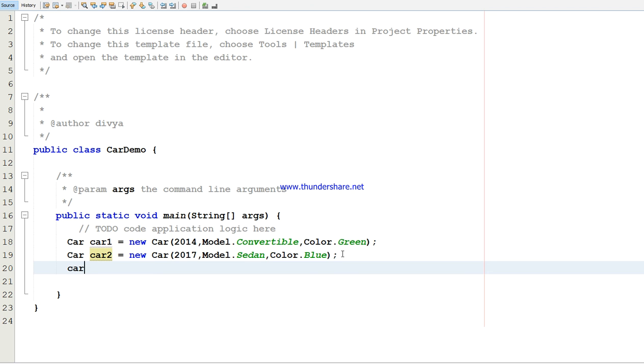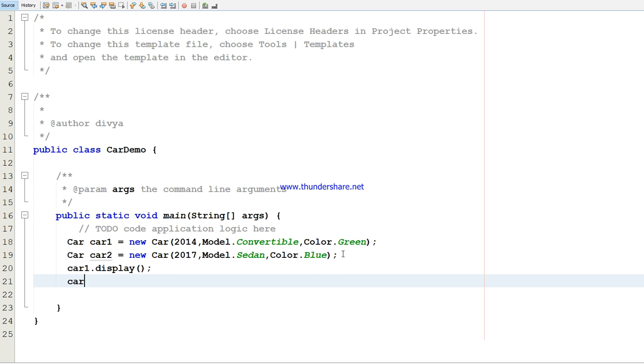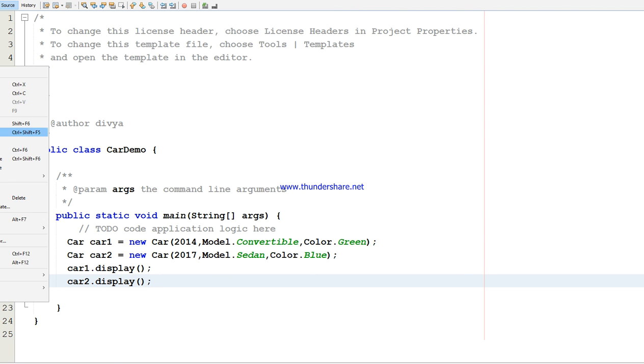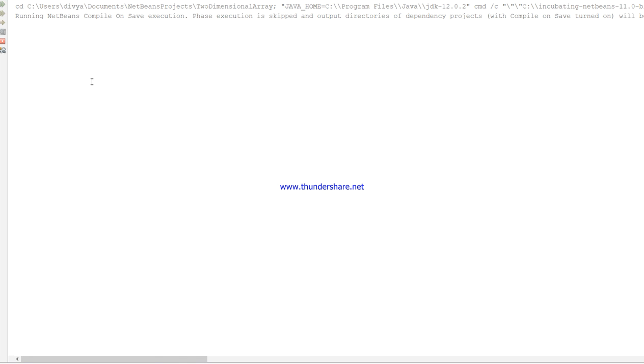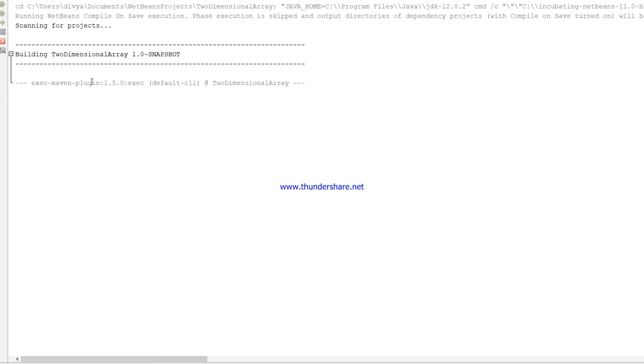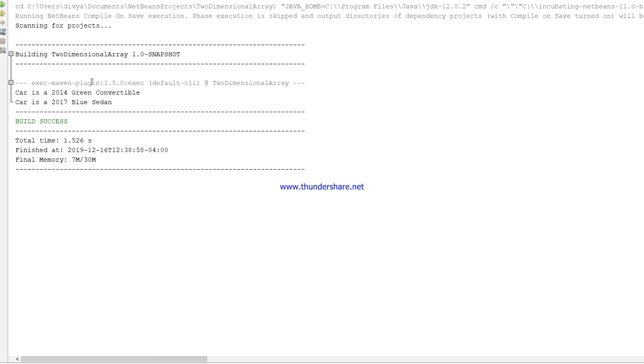Then I want to display all of those, so car1 dot display, then car2 dot display. If I run this program, you can see the car is a 2014 green convertible model, and the second car is the 2017 blue sedan.